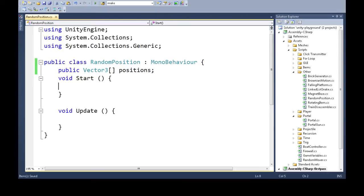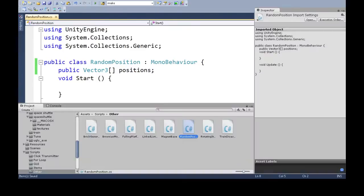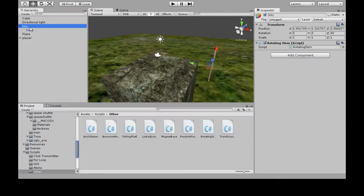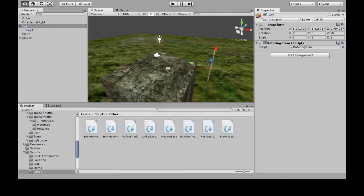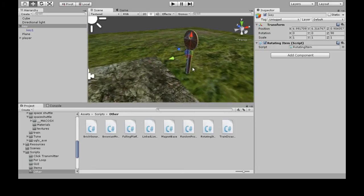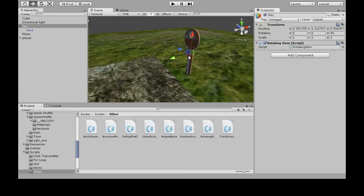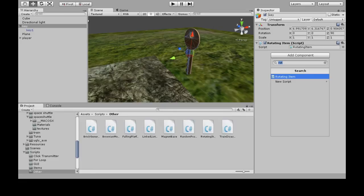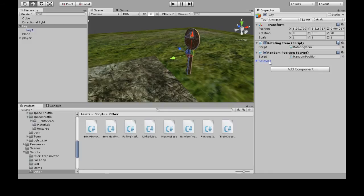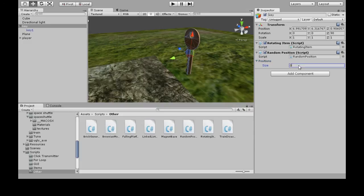Now save this and go back to Unity. Click on your key or whatever object you want to go to different spots, then add component RandomPosition. Now positions shows up here because it was public, so we can change it. We're going to make size three, so there's three different positions.